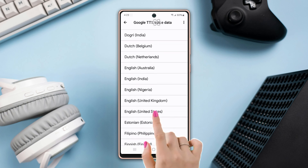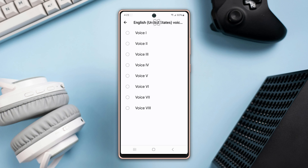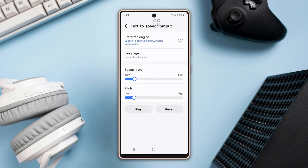Choose your preferred language and voice style from the options below. Then go back to the Text to Speech Output page, where you can switch your language and also adjust your speech rate and pitch level.